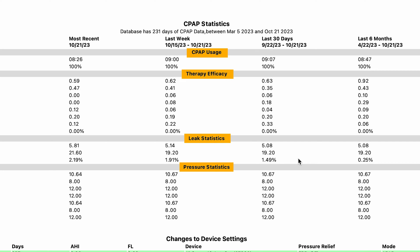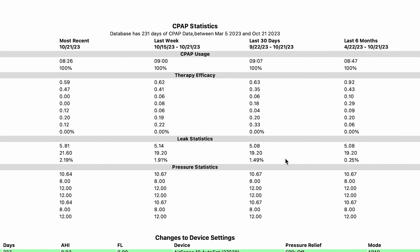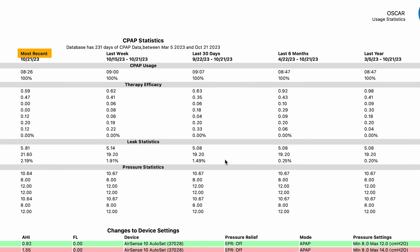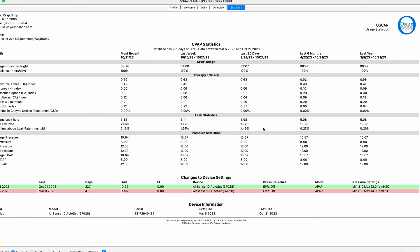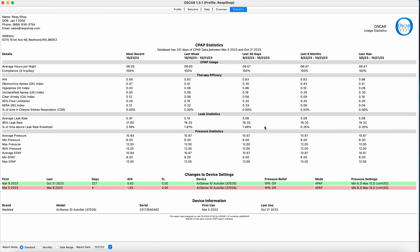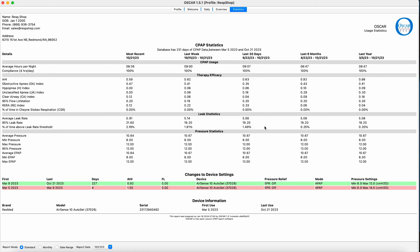These stats are totaled over five different time scales: Most recent, last week, last 30 days, last six months, and last year. This panel can be used to provide a quick snapshot of core data and how it is changed by comparing broad periods of use. Below this panel is one that shows dates when changes were made to your prescription settings, the number of days you've used those settings, and the AHI index during that period. This info can be helpful for evaluating the effectiveness of the changes made to those settings.